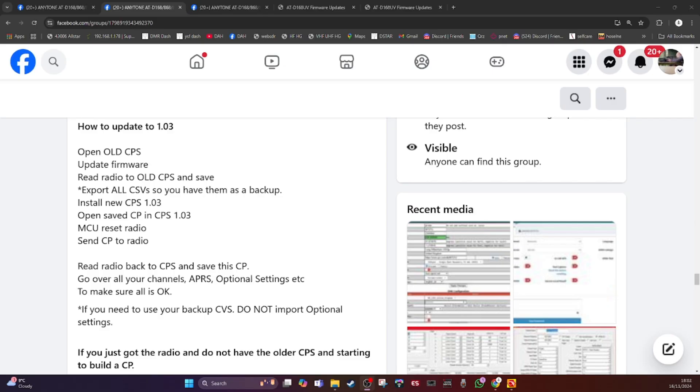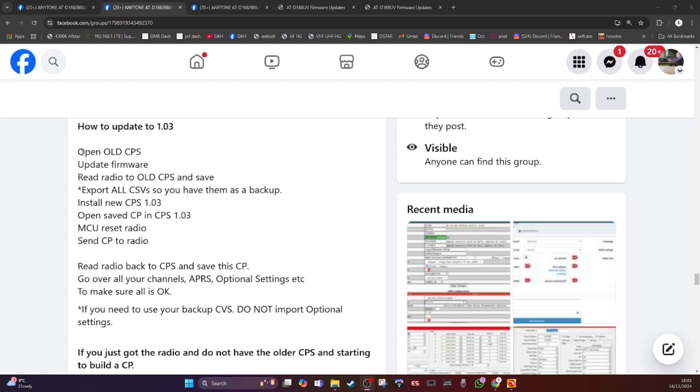So I've updated the SCT and I have installed the new software and firmware. I've put the firmware on the radio. Remember I had this before, so to update, I updated from the old to the new. So I had to open the old CPS that I had before, which was pre-1.03, and I updated the firmware that way.